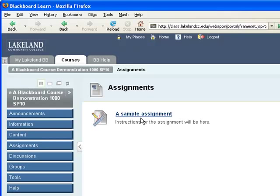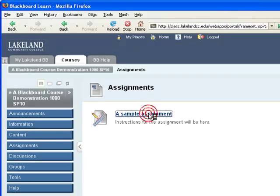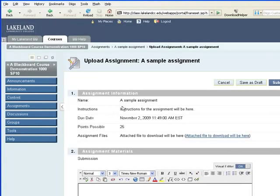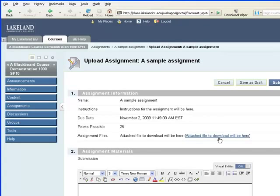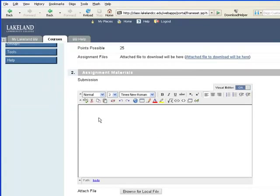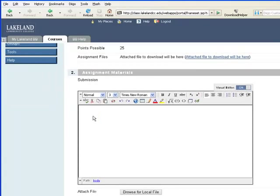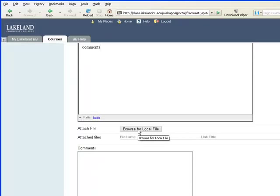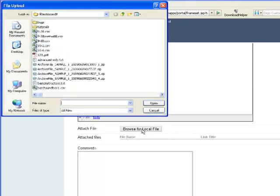To turn in work electronically using the assignment feature, you'll click the link to the assignment and you'll see the instructions, perhaps a due date, and perhaps a file that the instructor wants you to download and work with. You have a field in which you can type comments and then you can attach a file to turn into your instructor.